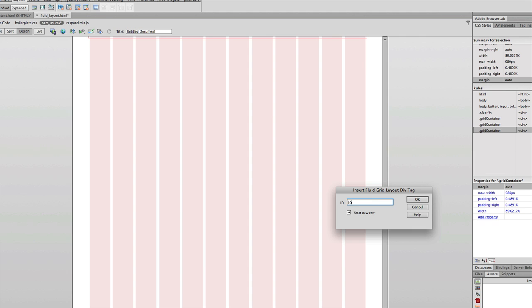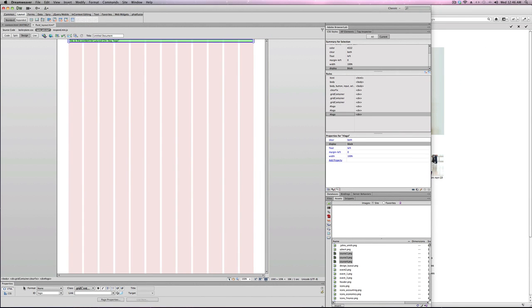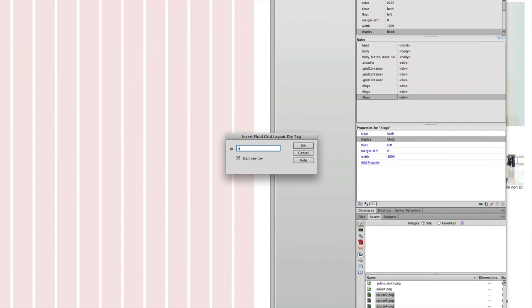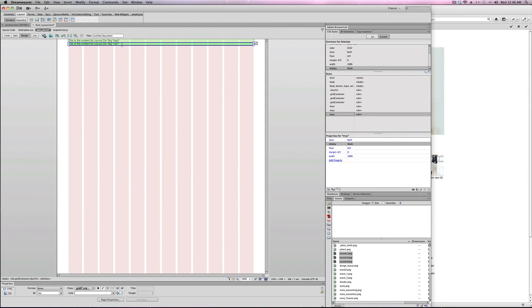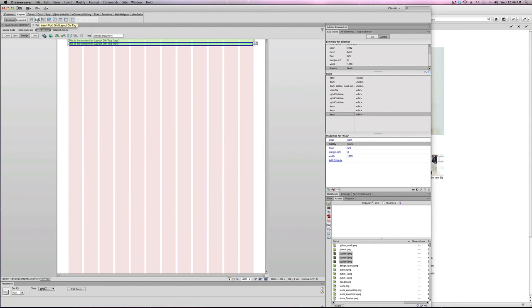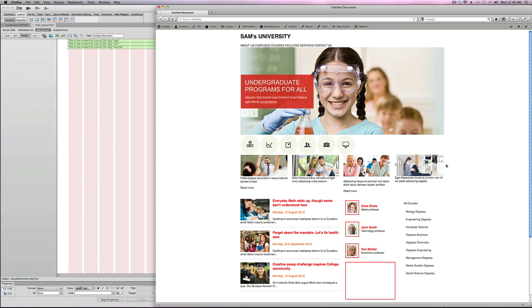I'll click on Insert Fluid Grid and call this one logo — I want that on a new row. To create the next div, I'll click inside logo to select it using the tag selector, then Insert Fluid Grid again and call this one nav for navigation, starting a new row. Then I click inside nav, select it, and insert another fluid grid called banner, also starting a new row.